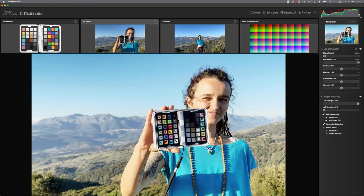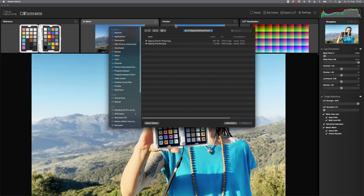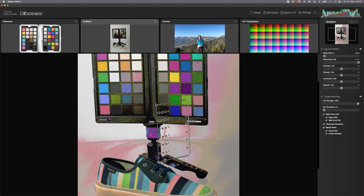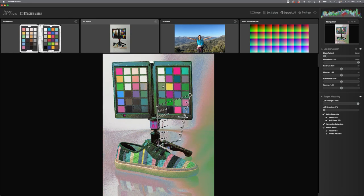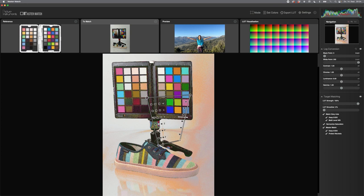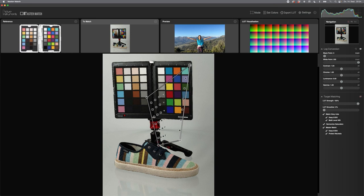To load a file, use the plus symbol — you can load from disk or get an image directly from Photoshop. In Photoshop, pressing the button sends the selected layer, or a merged copy of the complete image, to MasterMatch. Since MasterMatch calculates everything in real time, the display looks very unusual until the color grid is positioned. You can deactivate the color correction while positioning the four corners of the grid.